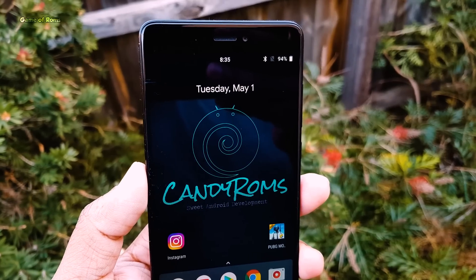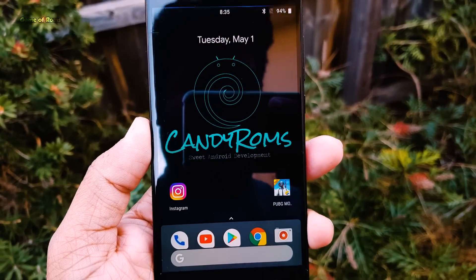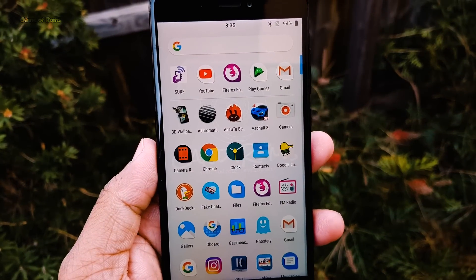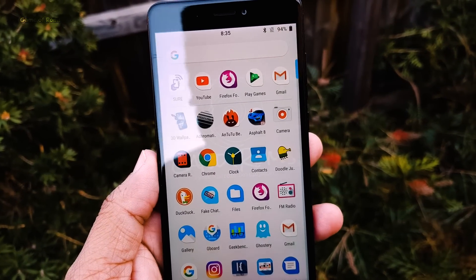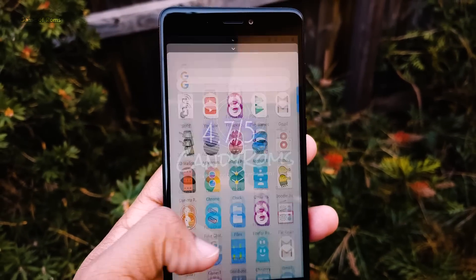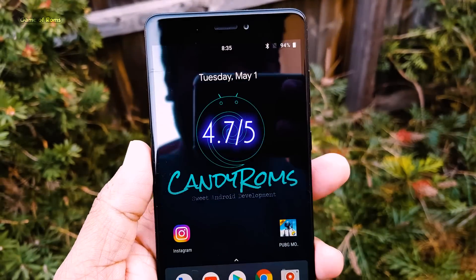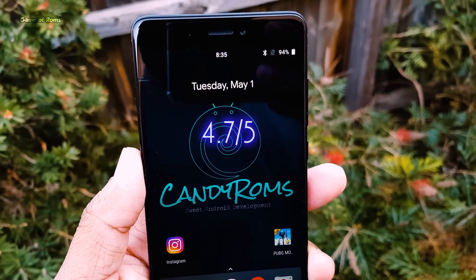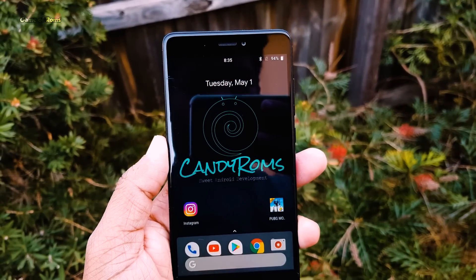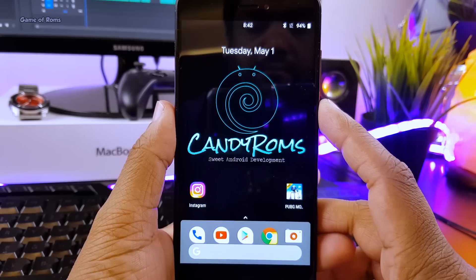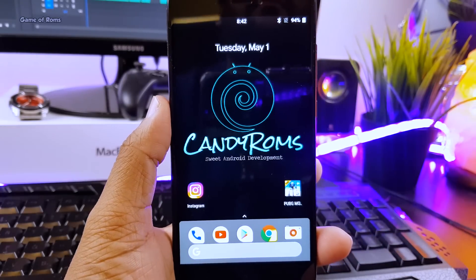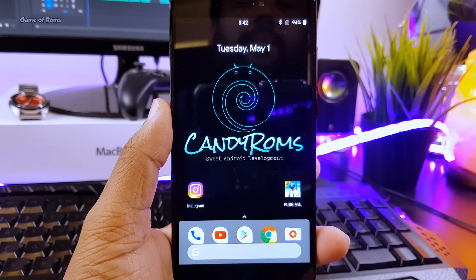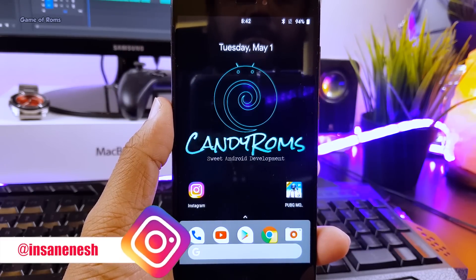So this is really a good ROM. Personally I like it and I can recommend it as a daily driver. I am going to give this ROM 4.7 out of 5. I would have given more if there were OTA updates. Apart from Redmi Note 4, this ROM is available for many phones, and as always you will find all the links in the description box below.